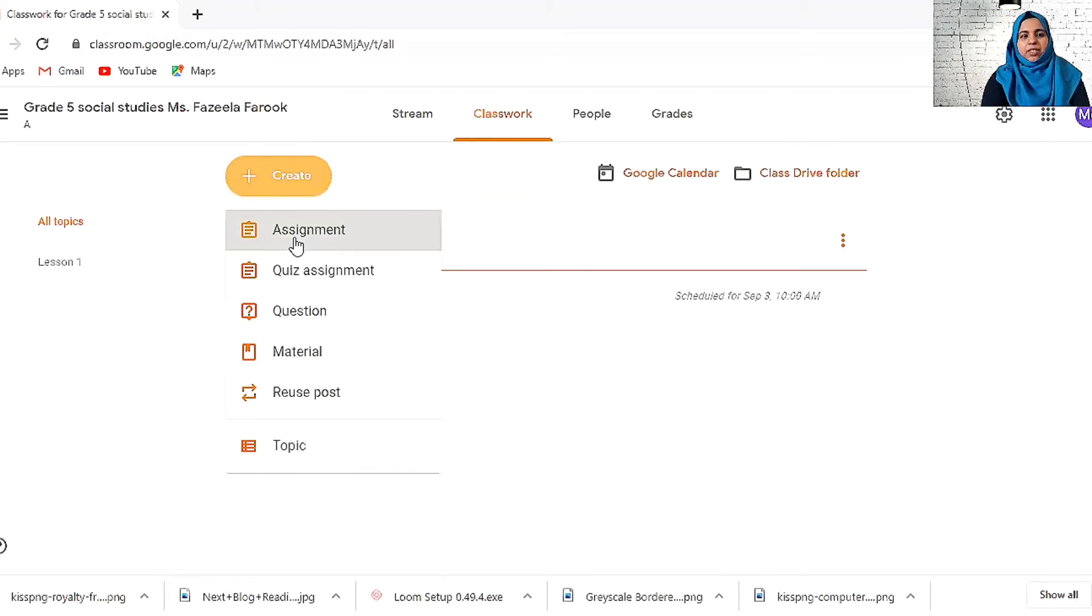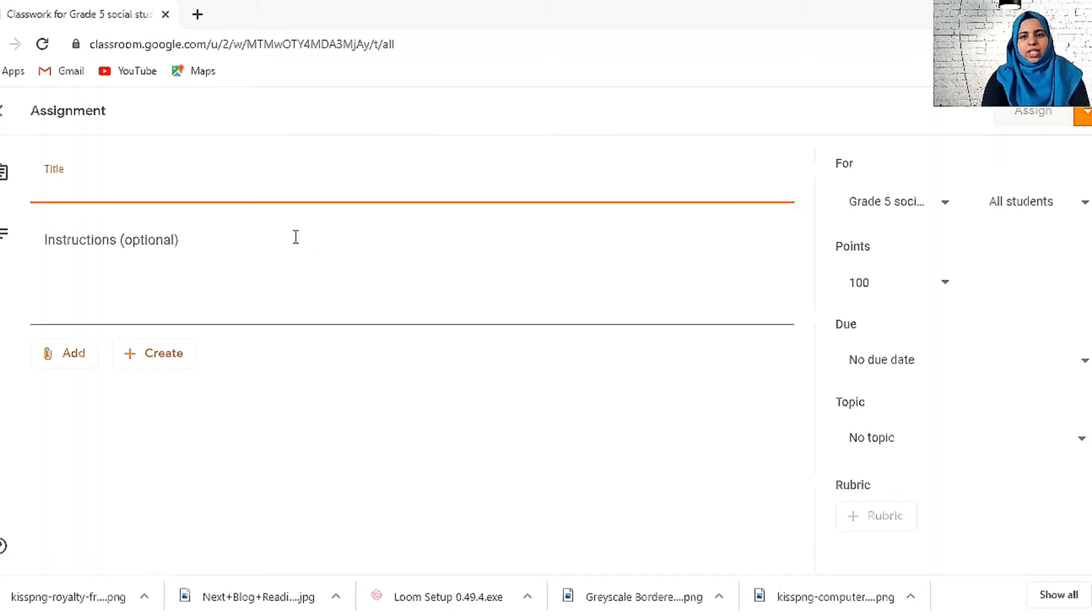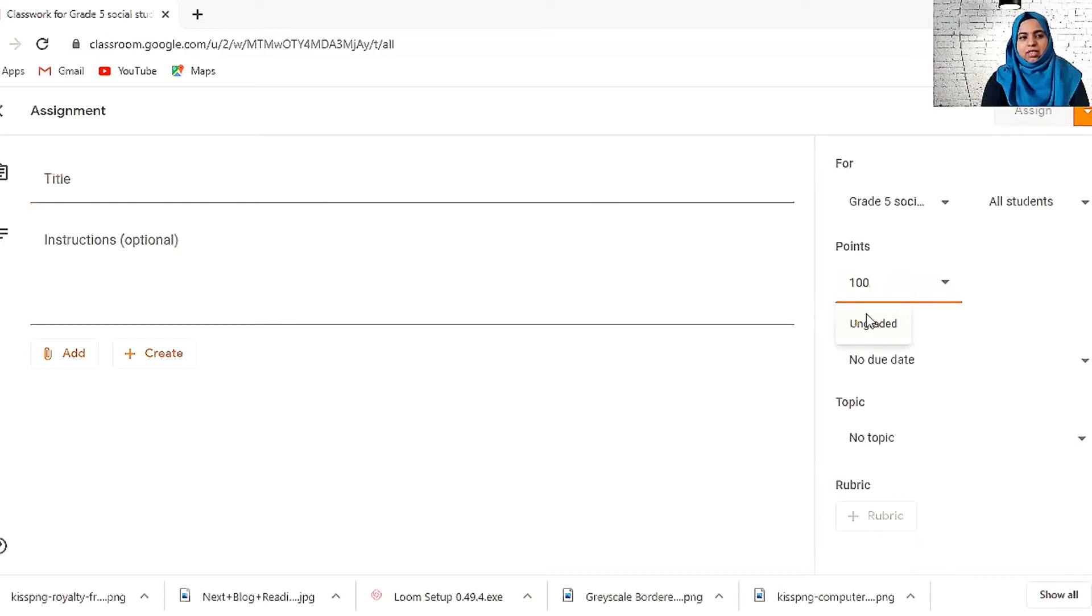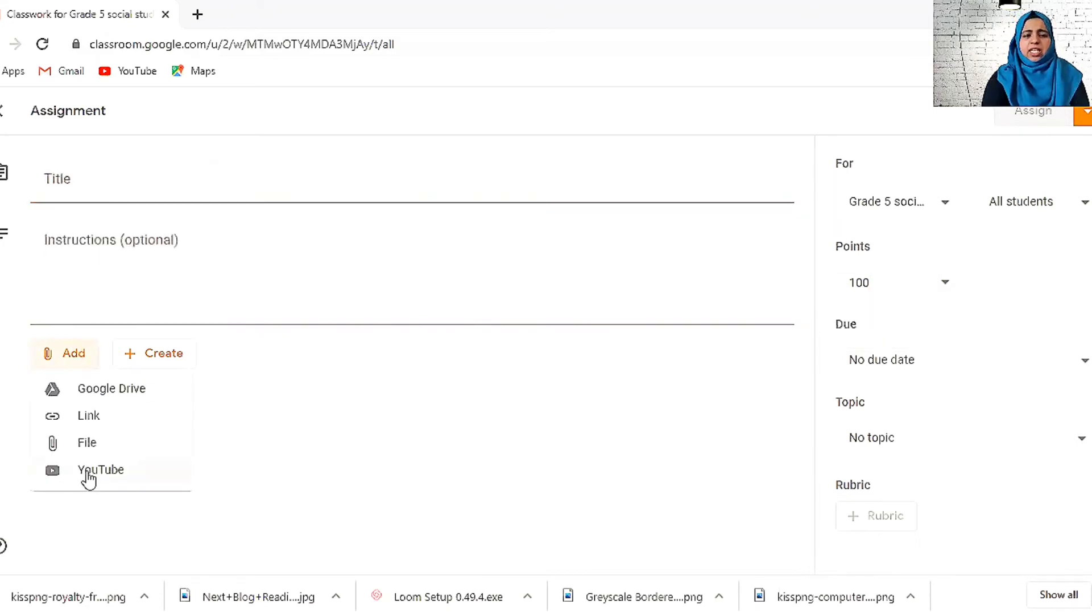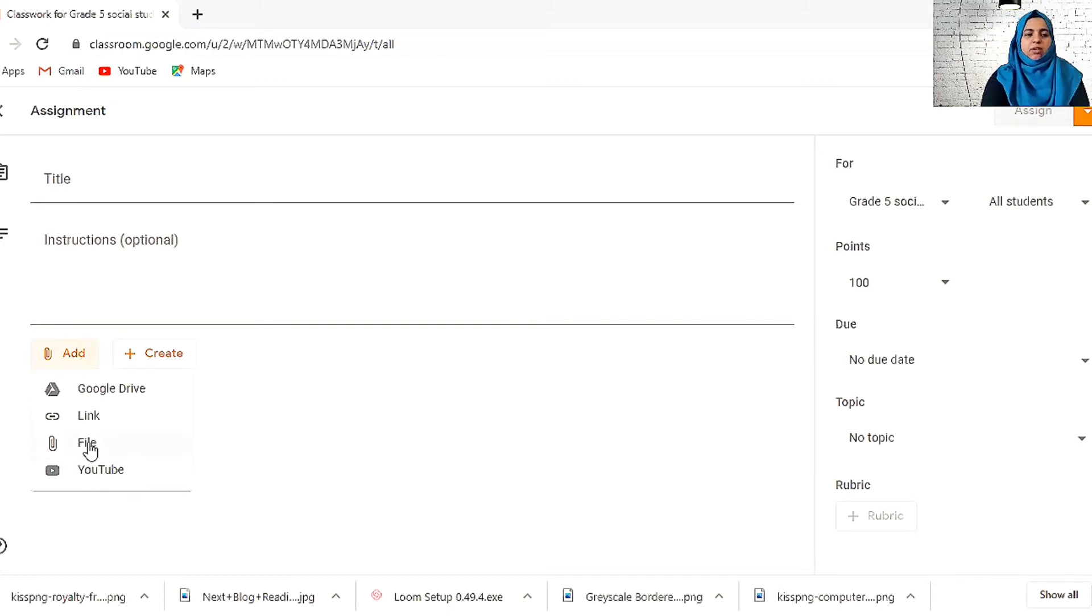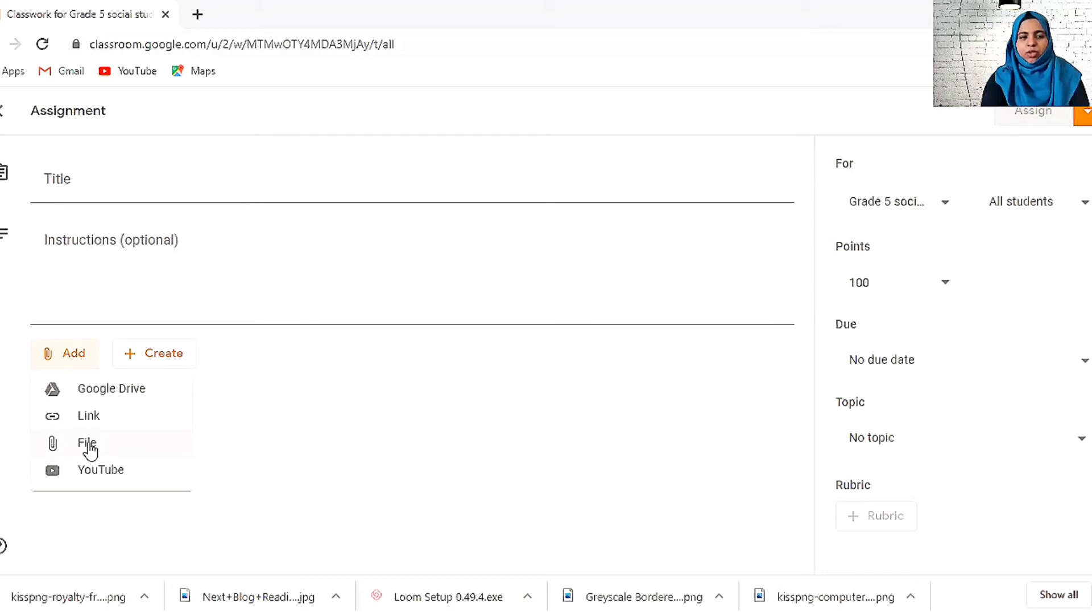The next thing is assignment. This is how you can give homeworks. Again, you can keep it graded or ungraded. You can give the title, give the instructions, and add anything. Let's say watch this video and answer these questions, or you can give a file.